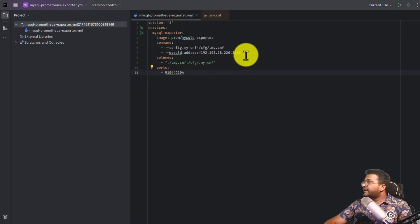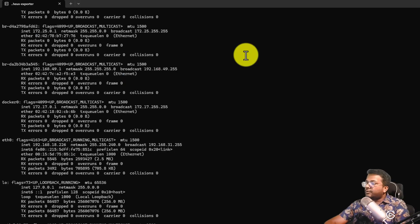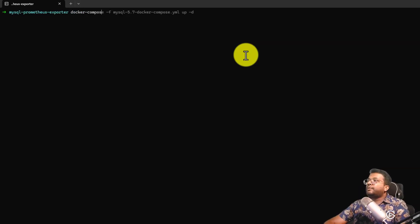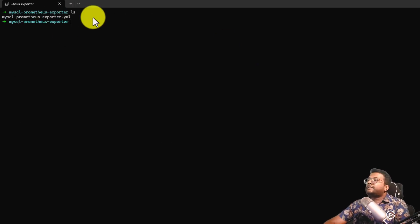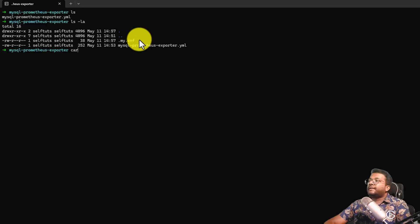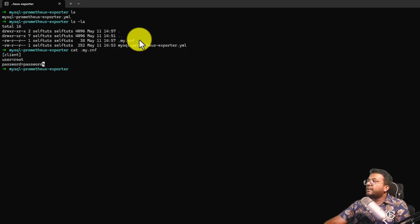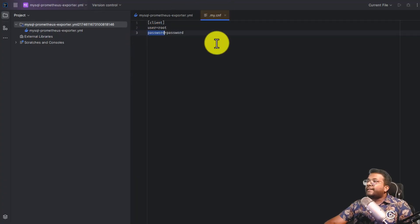Now all the configurations are done. Let's go to the terminal. I'll do a clear. Let's first do ls — you are not able to view the .my.cnf file because it starts with a dot and is a hidden file. If you do ls -la you can now see it. Let's do a cat to confirm everything is fine — the password is present. There's a percentage sign at the end but this looks fine.